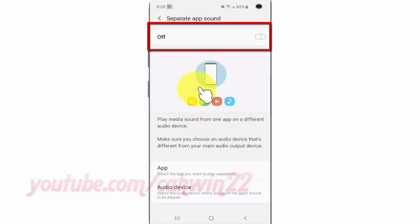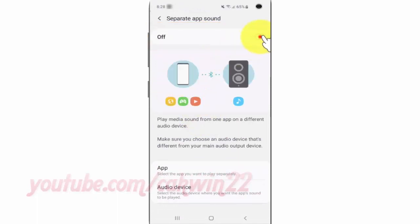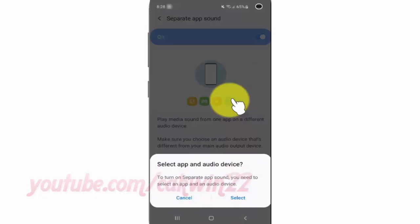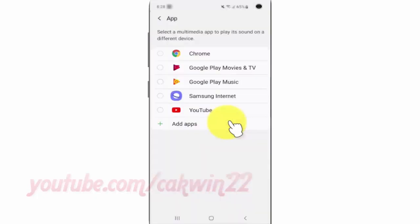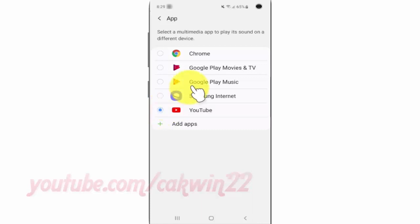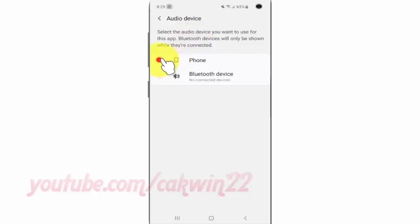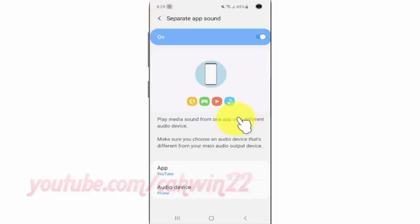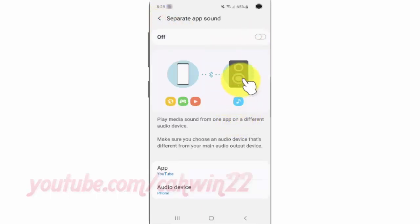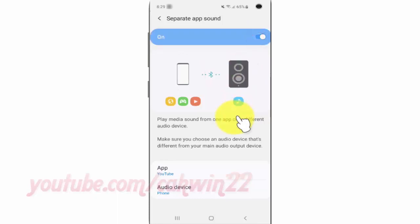Tap the Separate App switch until blue to turn on, or tap until grey to turn off.